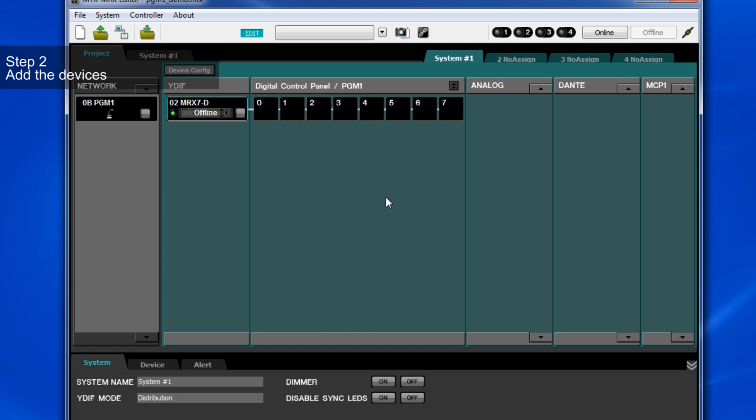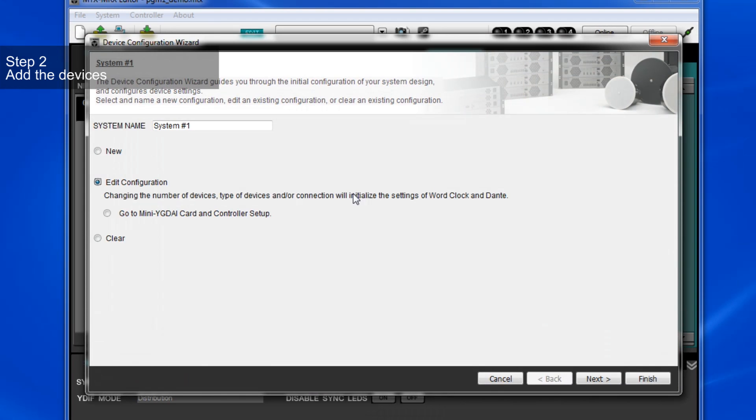The setup procedure is slightly different between MRX-7D and MTX-5D. Firstly, I'll show you how to set up PGM-1 and PGX-1 on MRX-7D.